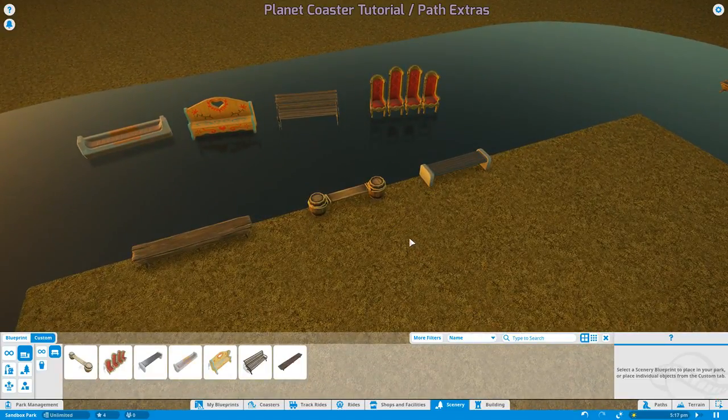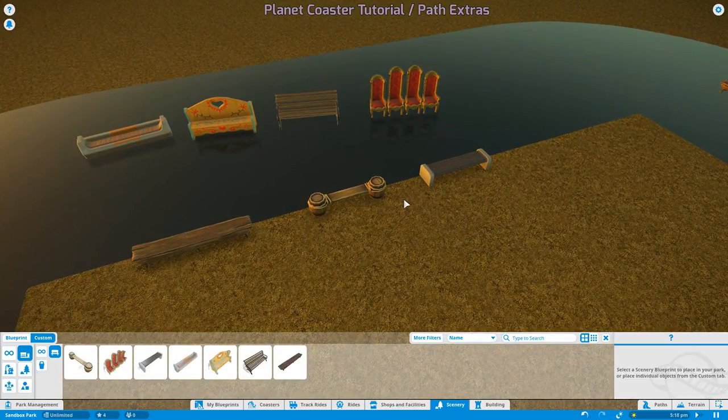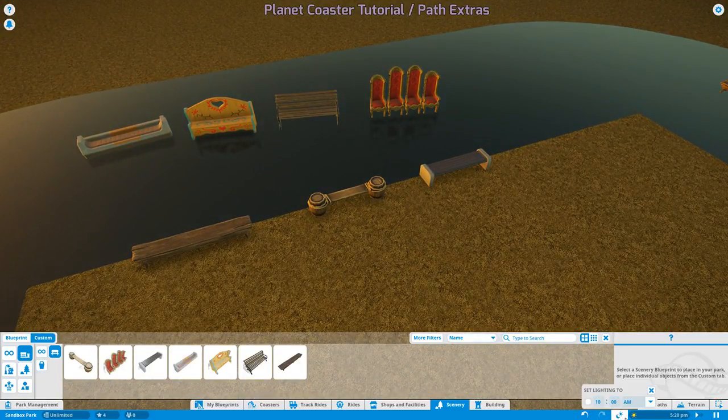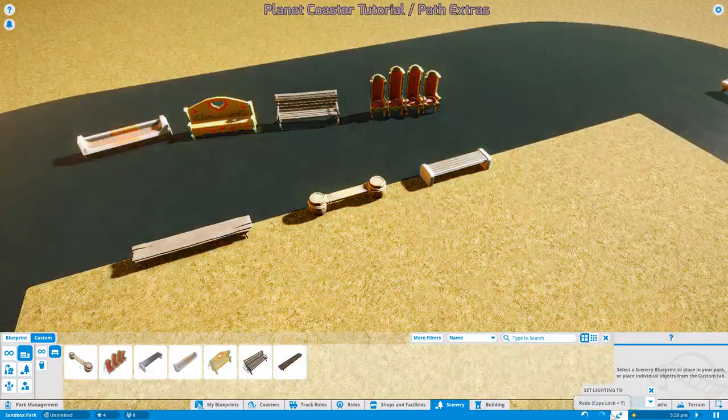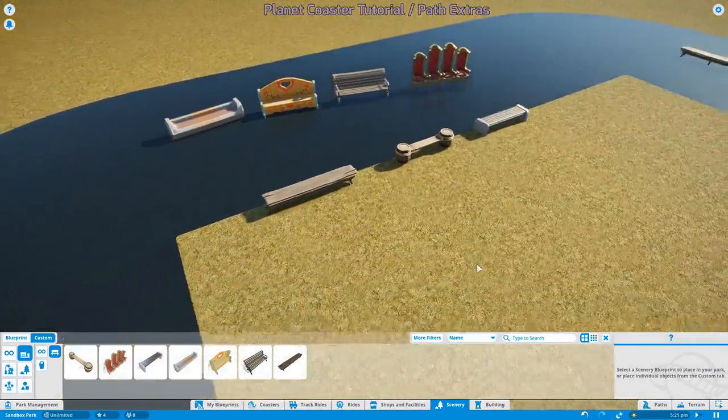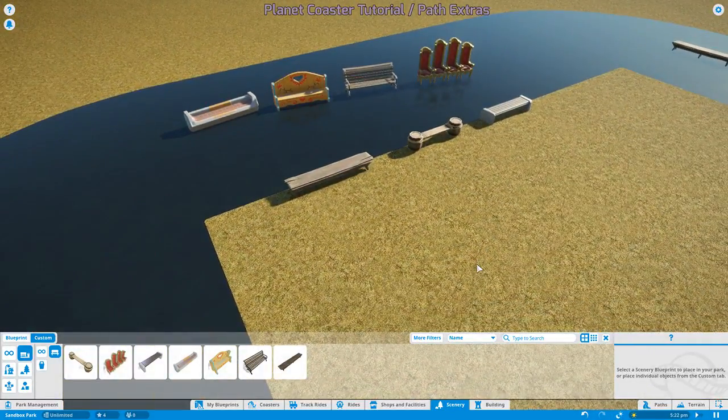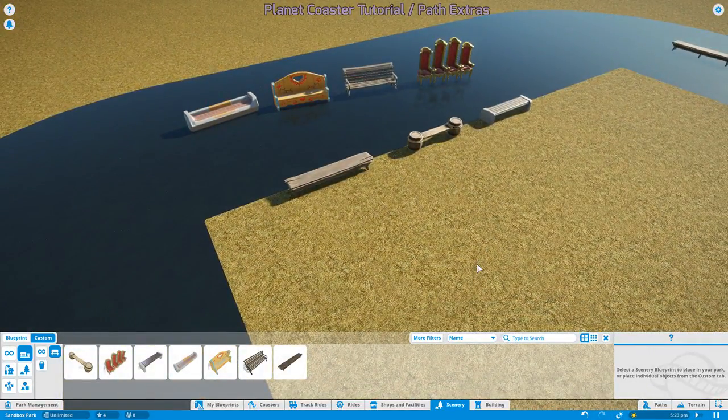That should influence what bench you choose to use on what area of the pathway.